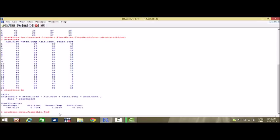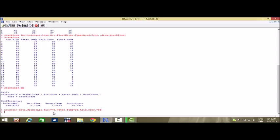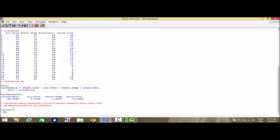So I save those values in a variable called new.data as a data frame: air.flow is equal to 72, water.temp is equal to 20, and acid.concentration is equal to 85. These are the given values, and using the predict() function with stack.loss.lm and comma new.data, the predicted value I receive is 24.58. That means if the values of the explanatory variables are 72, 20, and 85 respectively, the corresponding value of stack.loss is 24.58.